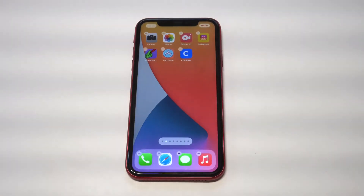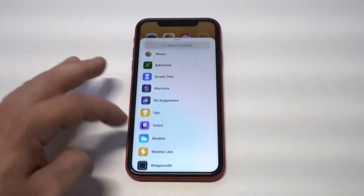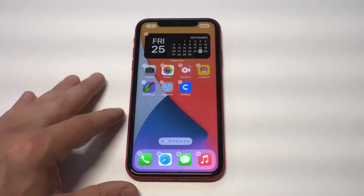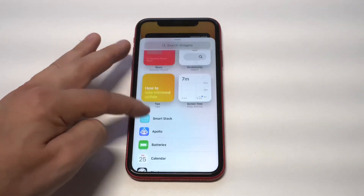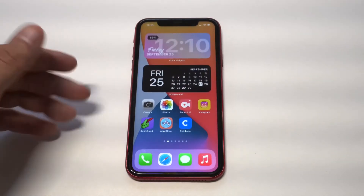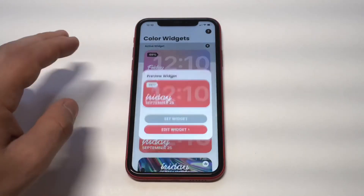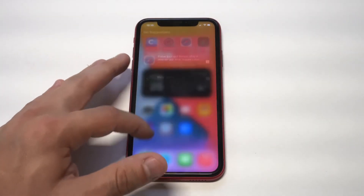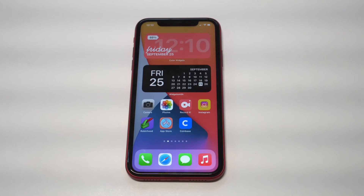So Widget Smith and Color Widgets are two really cool widgets to customize your home screen — both are free to download. Widget Smith pulls up the calendar and you can actually change the colors. Color Widgets is another good one — it pulls up your battery, the day, the date, the time. If you want to customize them, you can click on them and customize. I really like the red widget for Color Widgets — that's pretty sweet.